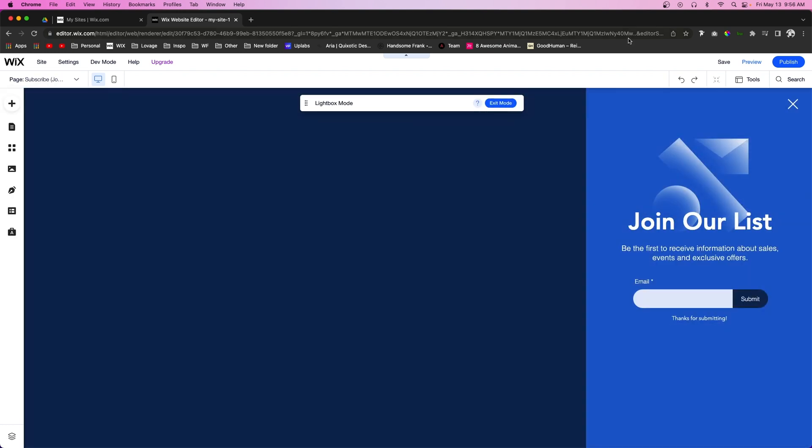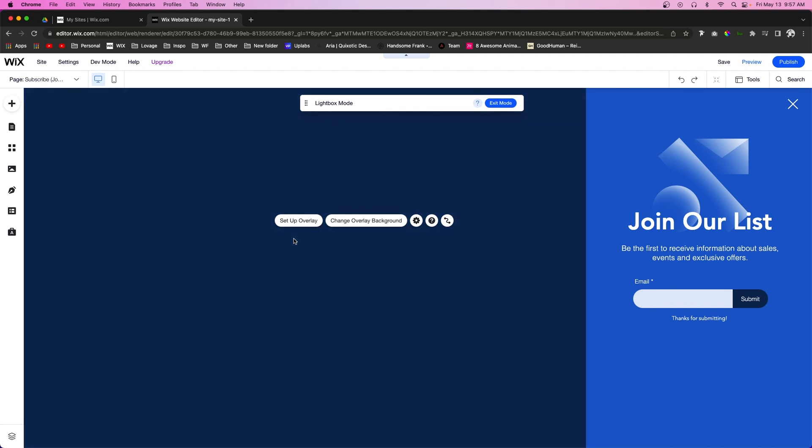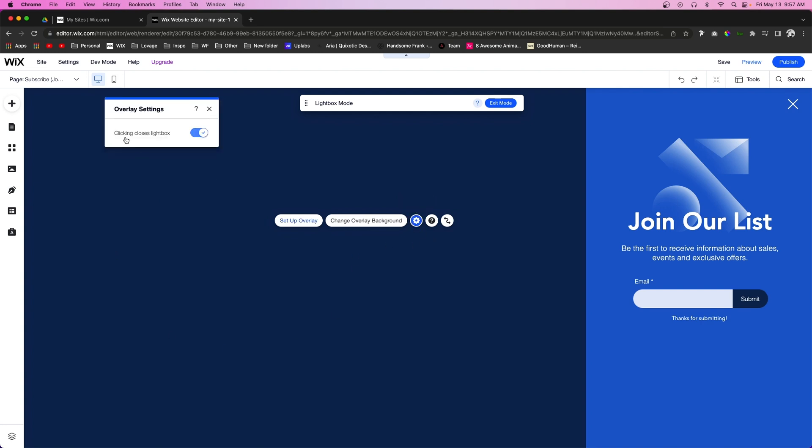And the last thing I do want to show you is if we click the background area right here, we're going to notice that there are some settings that we can apply to this. If we click Settings, we can make sure that if someone clicks this overlay right here then it closes the lightbox, or we can turn that off if we don't want our users to be able to do that.